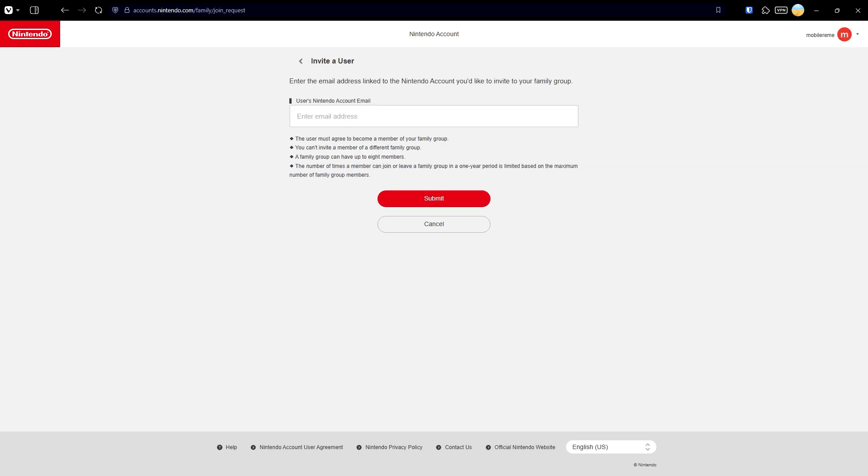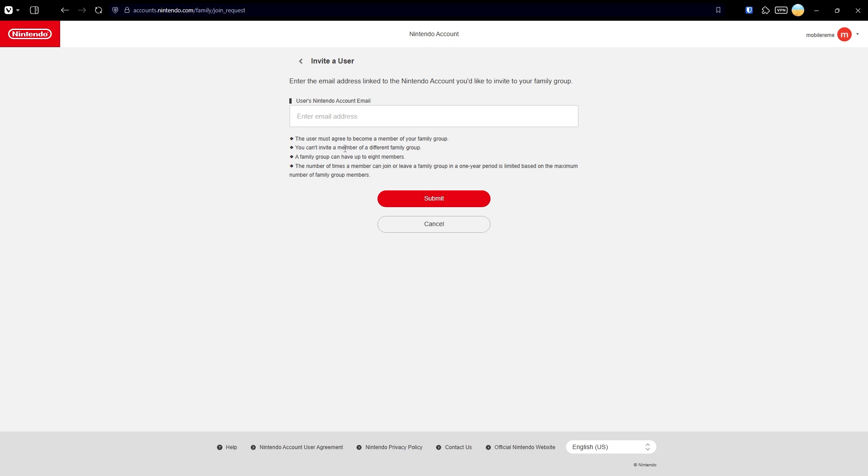There are certain requirements related to inviting a user. The user must agree to become a member of your family group, so they don't instantly become a member. They have to confirm the choice. You can't invite a member of a different family group.